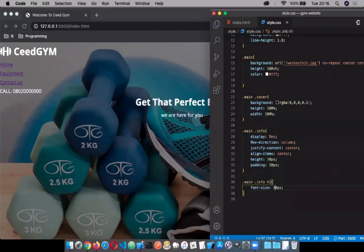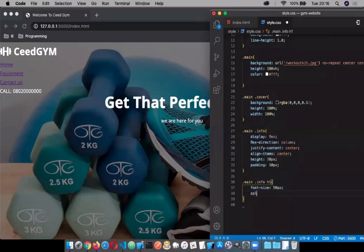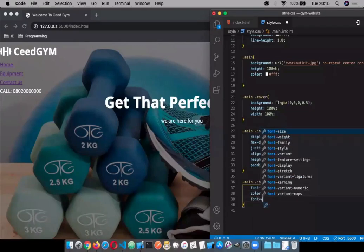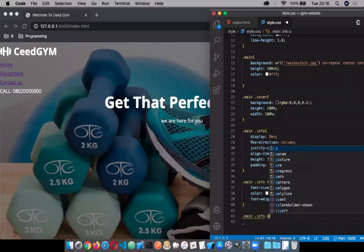That might be a little off — 30 pixels is too small, so 50 pixels should be okay. The text is already white so we still emphasize the white color. Let's give it color: white and font-weight: bold.